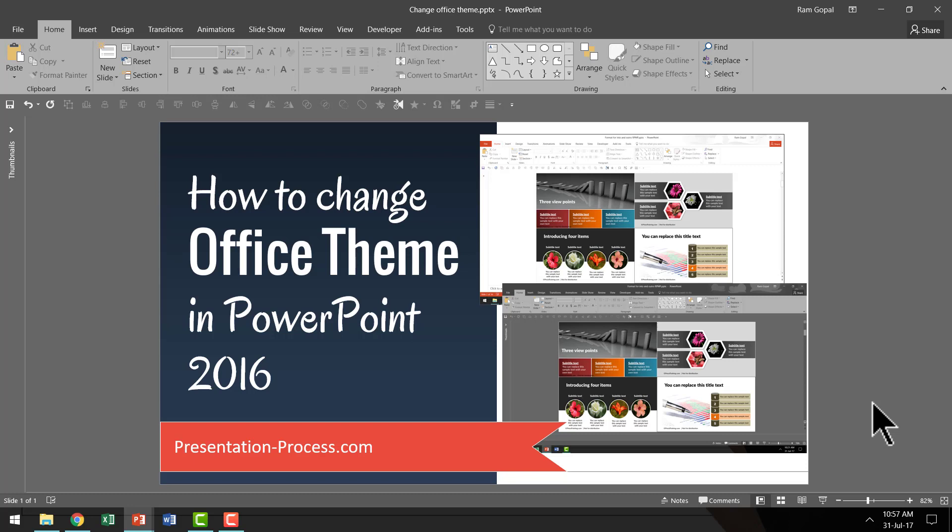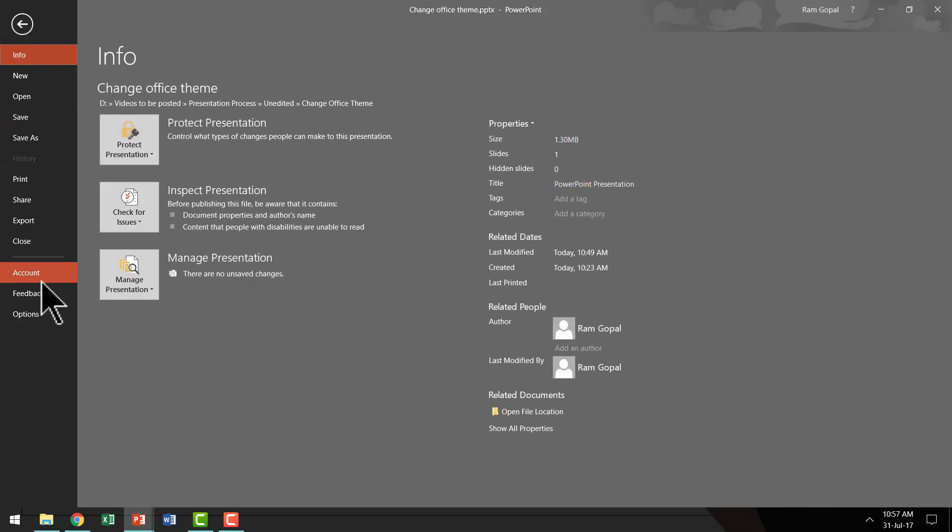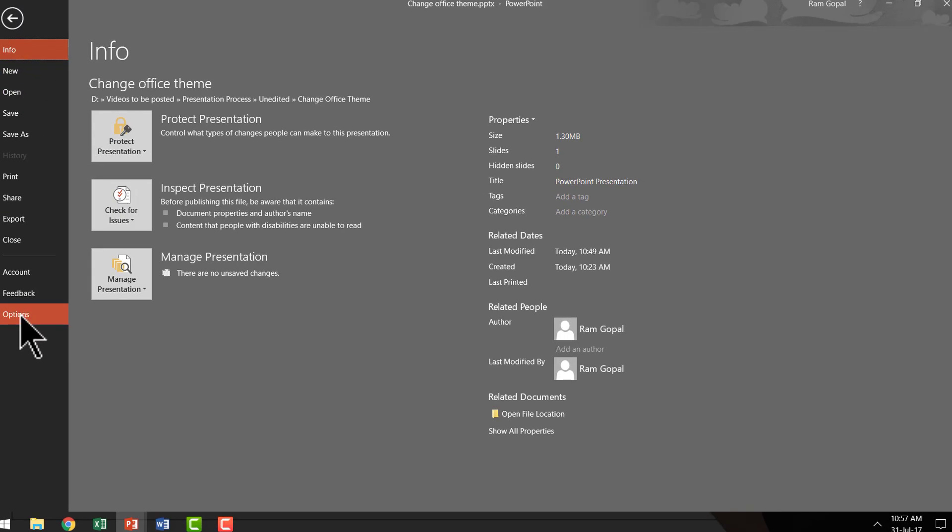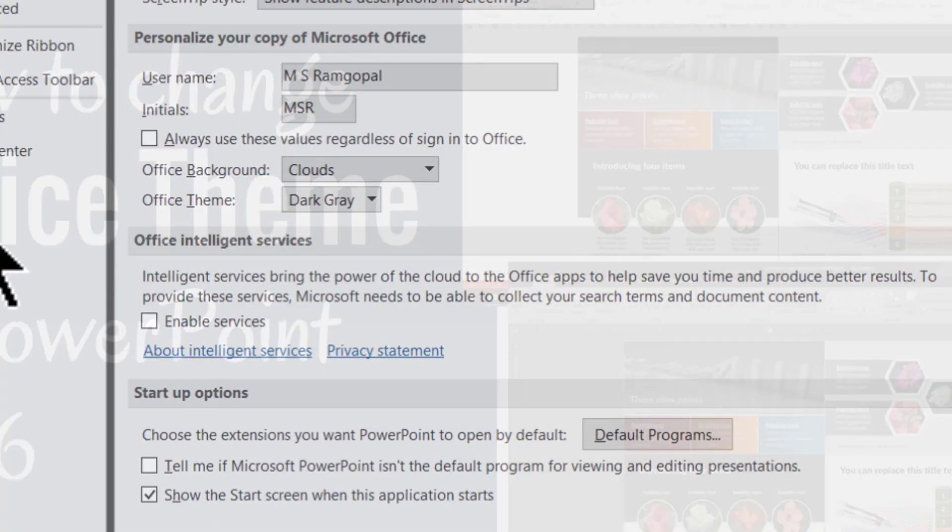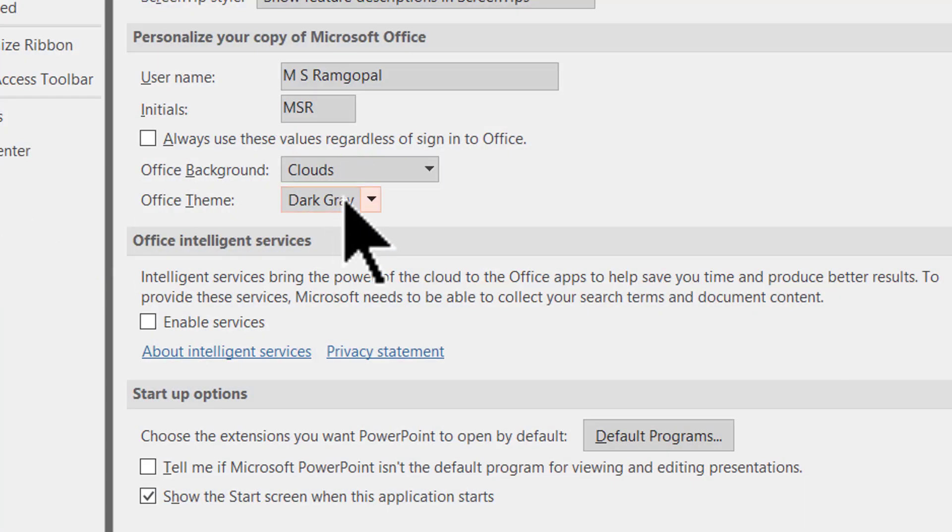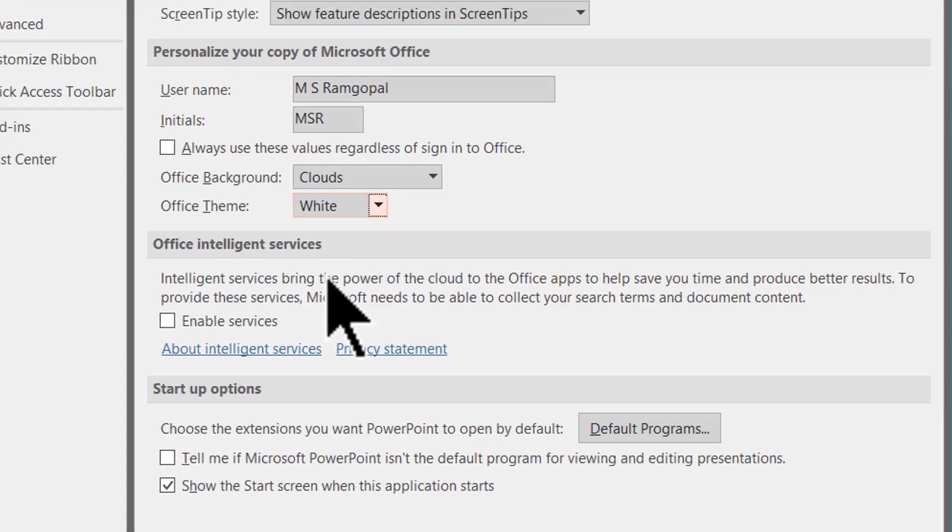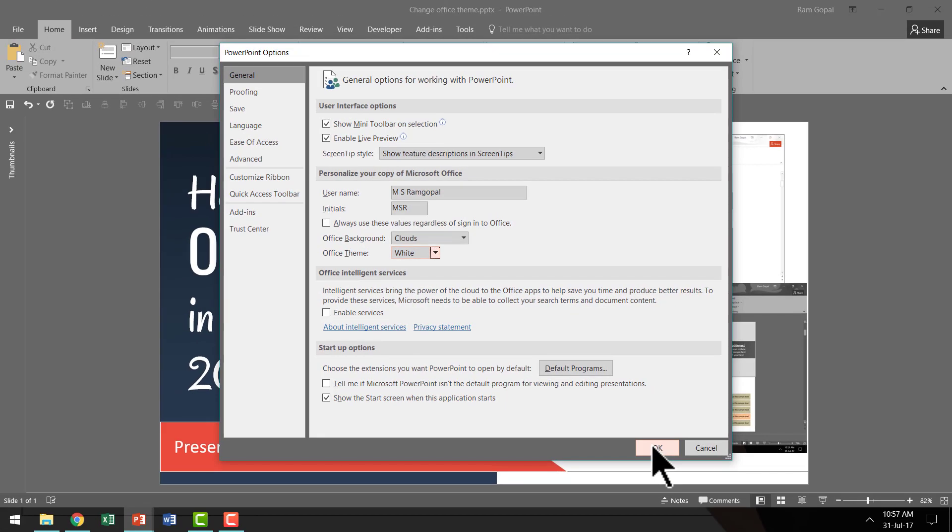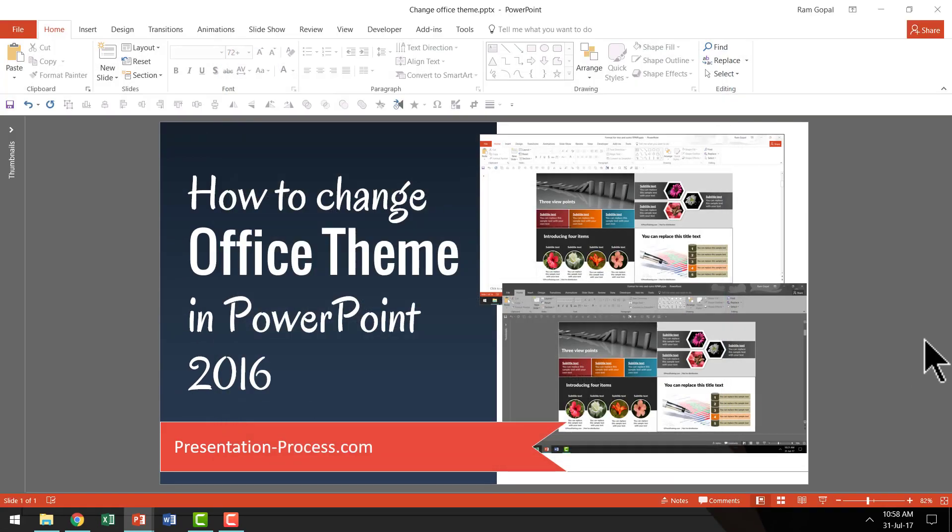However, if you are a trainer or if you are a marketer who needs to make a lot of screencast videos where you want your audience to look at the various tools clearly, then the theme that I recommend is the white one. So let us go to File, go to Options and then choose a different Office theme called white. And then let us say OK.